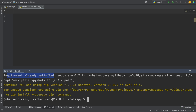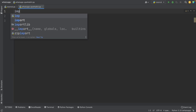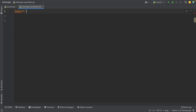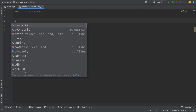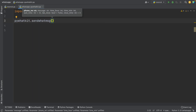Now that we have the library installed, I'm going to close the terminal and import this library. I write import pywhatkit, and to send a message, I write pywhatkit.sendwhatmsg. Inside, I'm going to use these parameters: the first is the phone number, the second is the message, the third is the time in hours, and the fourth is the time in minutes.